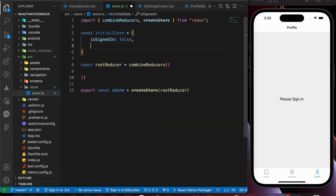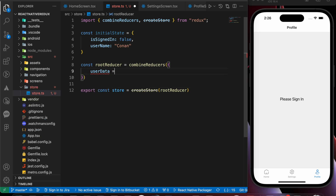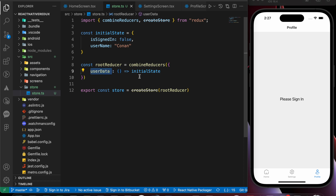The initial state needs two properties: 'isSignedIn' and 'username'. For example, let's set username to 'Conan' and isSignedIn to false — so the user is not signed in and his name is Conan. The last thing we'll create in this file is a reducer called 'userData', which is just a function that returns our initial state. Don't worry if you don't understand it yet — I'll talk about reducers in the next lessons.